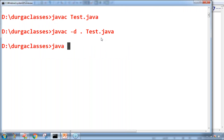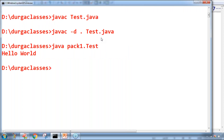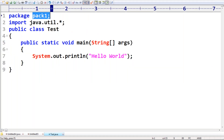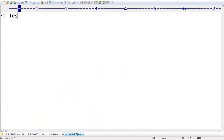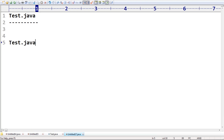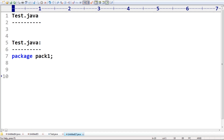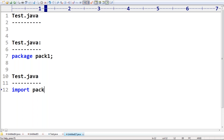If there is a package statement, at the time of execution you must use the fully qualified name — java pack1.Test — to get output like 'Hello World'. For the exam and interview, someone may ask: my Java program doesn't contain any code — is it a valid Java program? Yes, it is valid. An empty source file — is it a valid Java program? Yes. My program contains only one package statement — is it valid? Yes, why not.